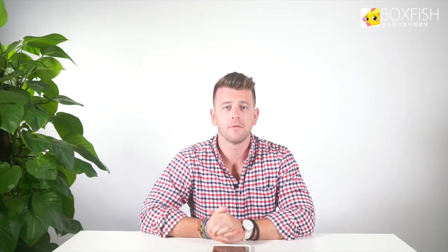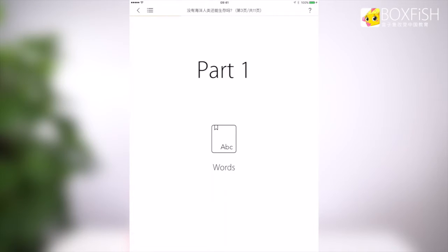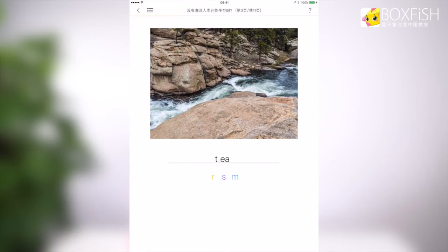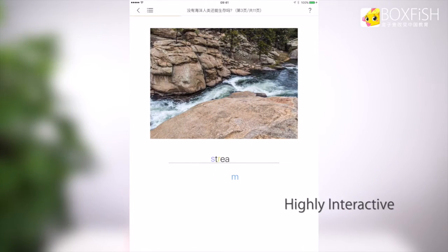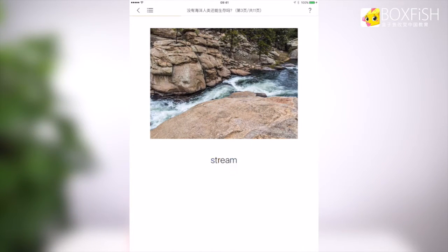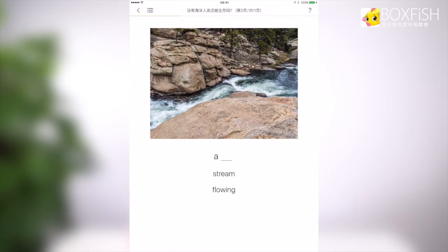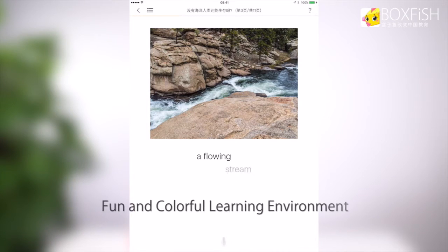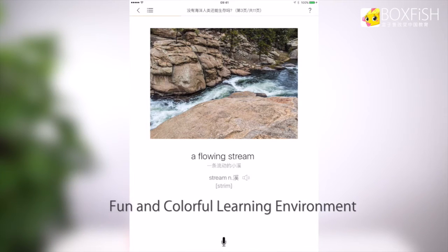From a student's perspective, the introduction of technology can dramatically improve their learning potential. As you can see, the Boxfish app is highly interactive, utilizing the power of imagery, games, and video to keep students engaged, thus providing a fun and colorful learning environment.